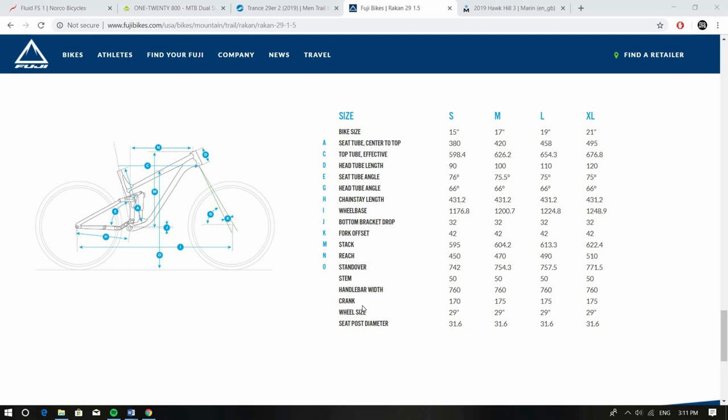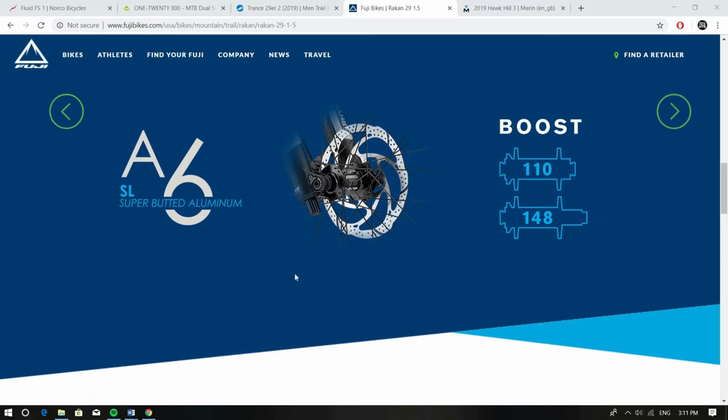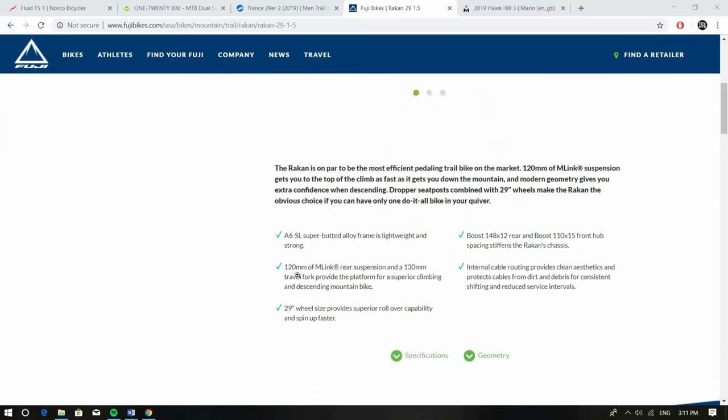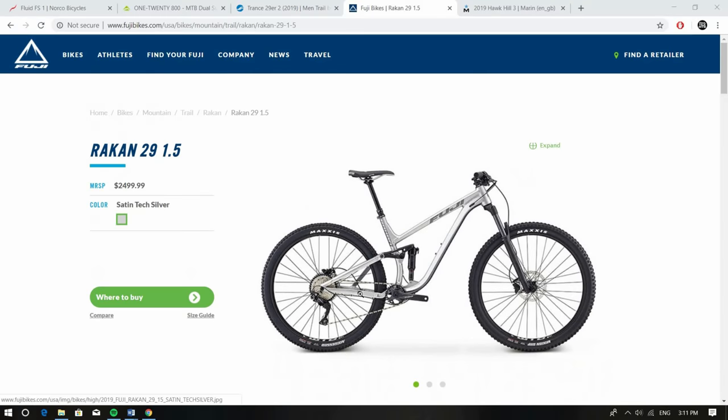The suspension on this bike, haven't tried it yet but the new M-Link suspension, it's still kind of like a horse link but it moves that pivot on the chainstay more towards the center so it'll be really interesting to see how this rides. I think it should offer really decent pedaling platform and then should be pretty progressive towards the end as well so definitely give this one a look.